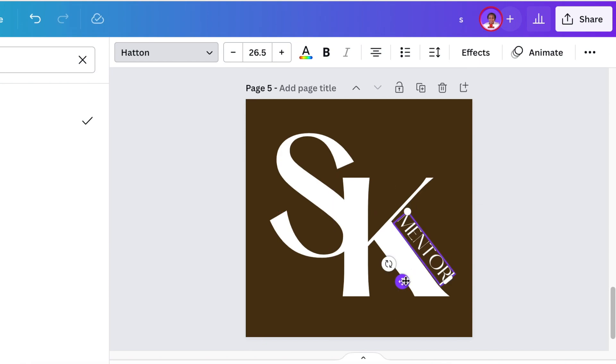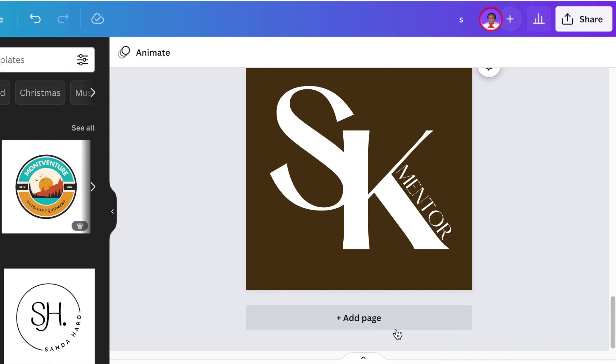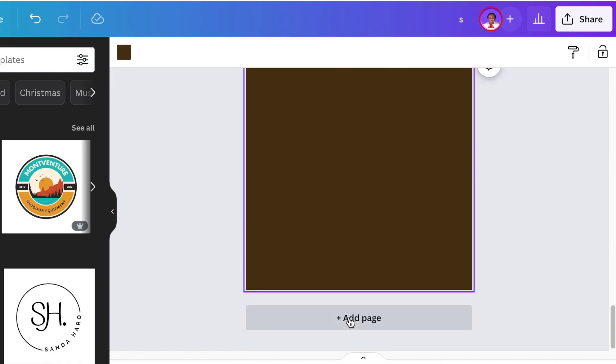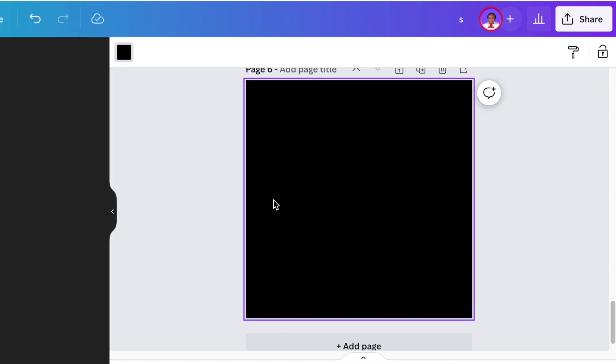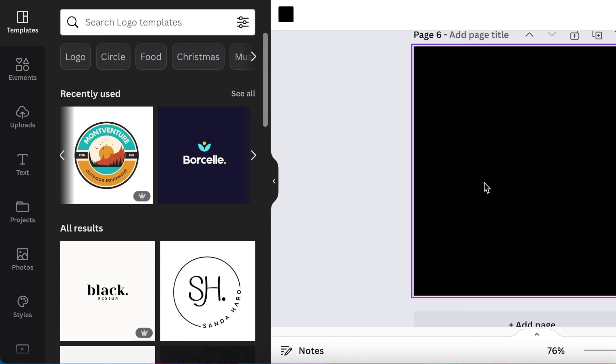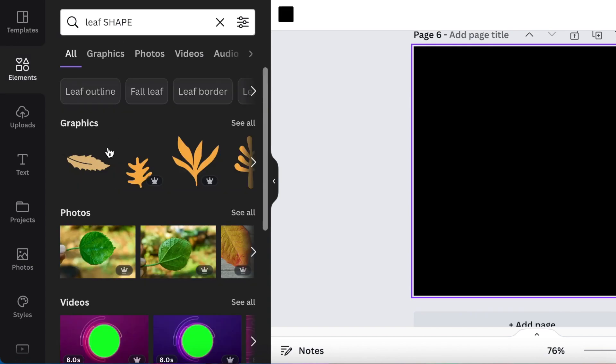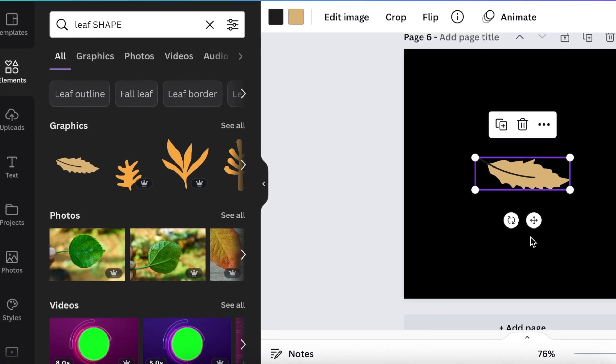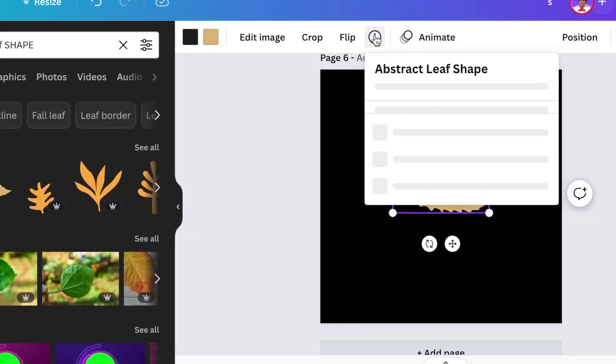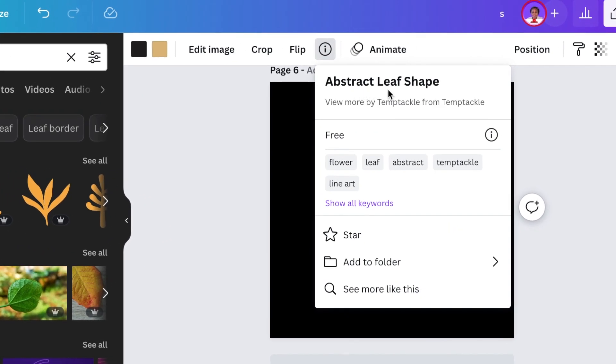And there's our next design. For the last design we're going to make the background black. Then I want to use a leaf, so I'm going to search for a leaf. I found a free one - just click on it once and add it. The name of this leaf is called Abstract Leaf Shape and it is done by Temp Tackle. It is a free one you can go find.